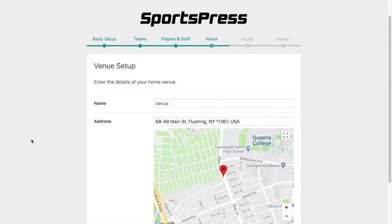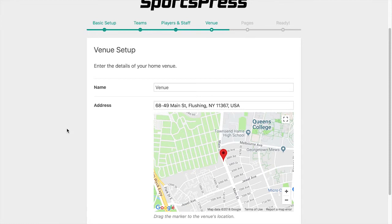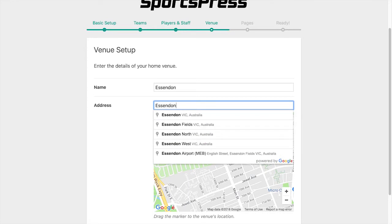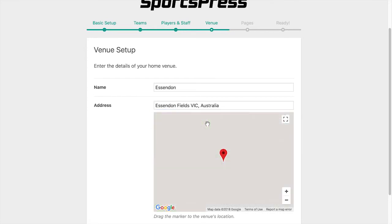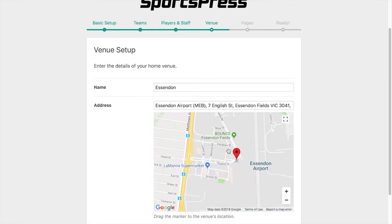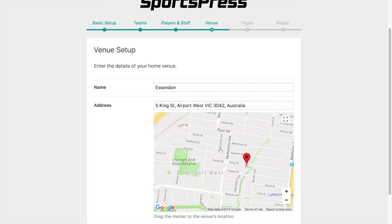Now we move on to the venue setup, where we enter the name of the venue and the address. I'm just going to say Essendon, and we can drag the map around, as well as the pin, to find the exact location of the venue.